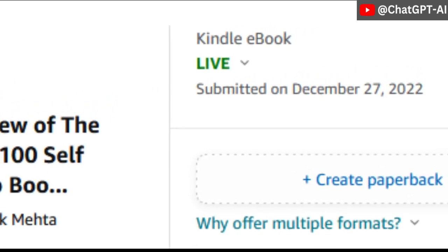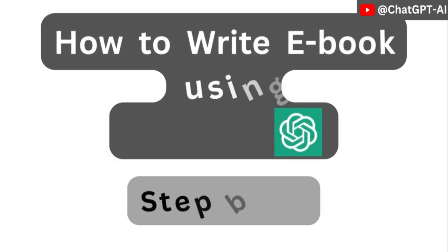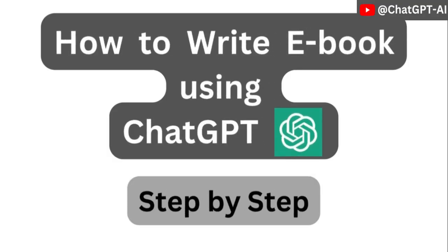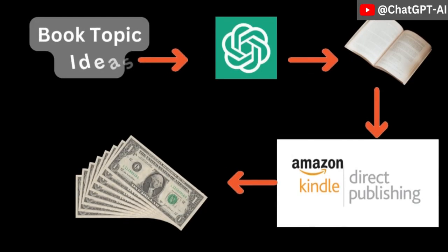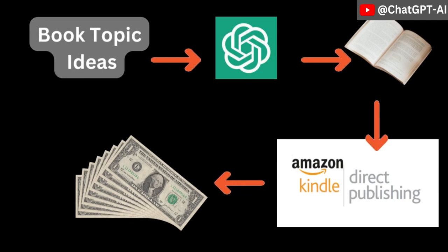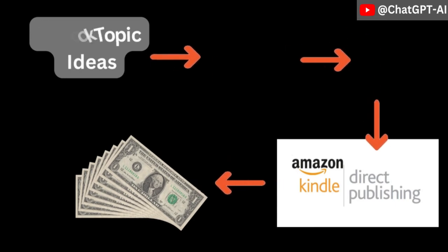When someone buys it, I will get paid. In this video, I will explain the step-by-step process so you can create your own book using ChatGPT, then publish on Amazon and make some passive income. Let's start.